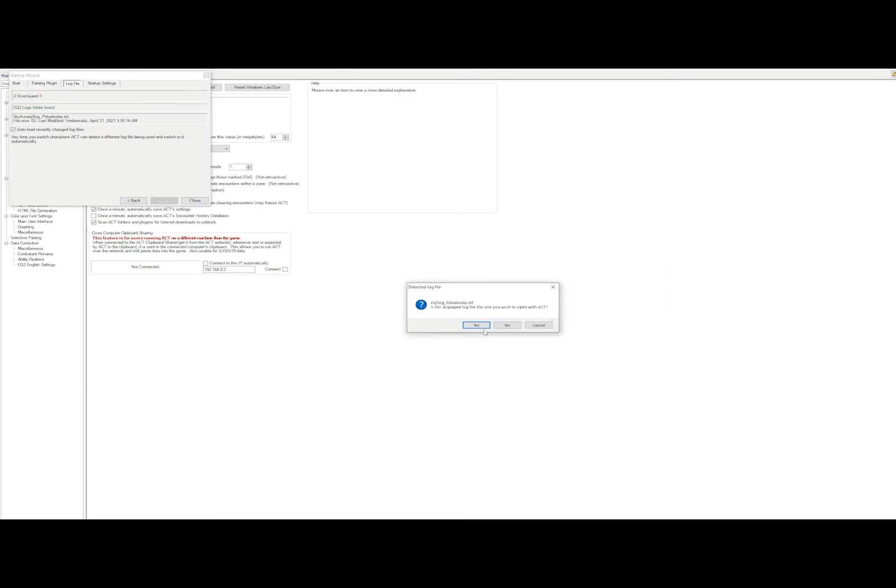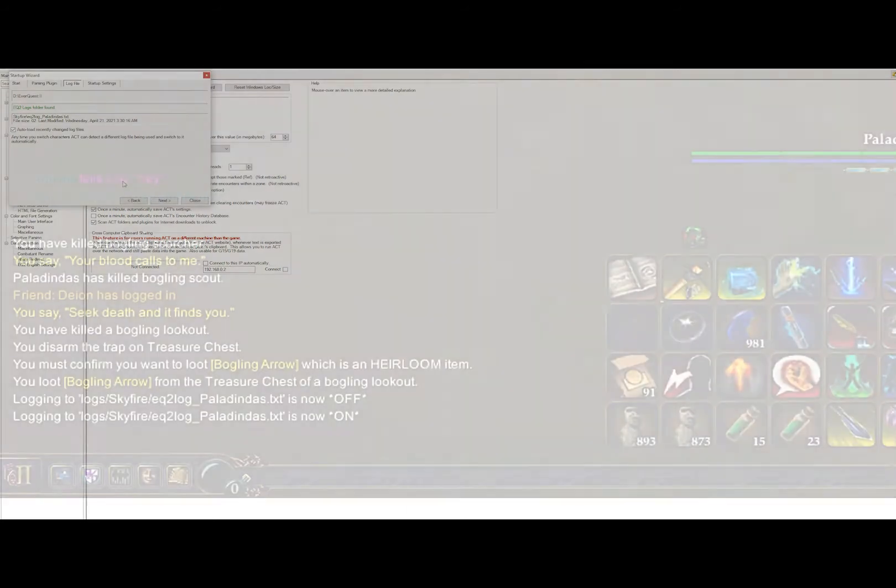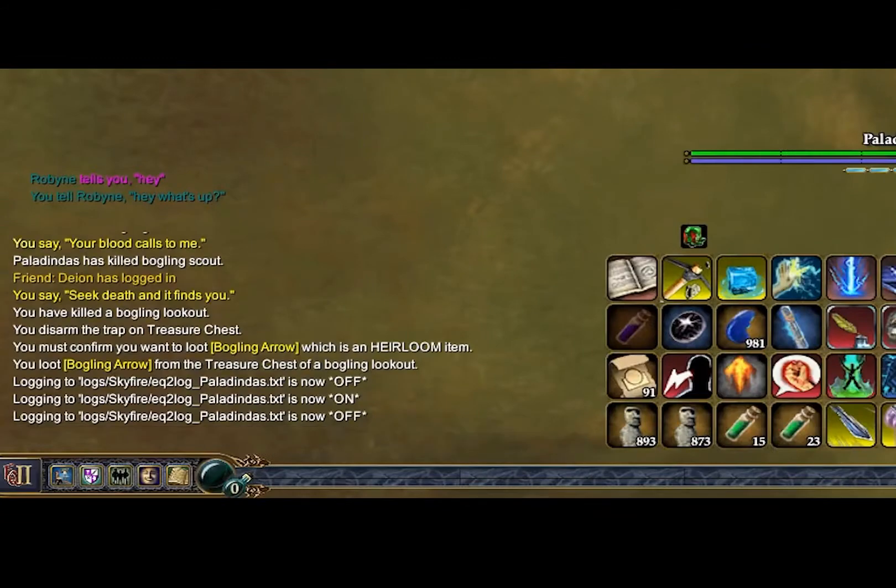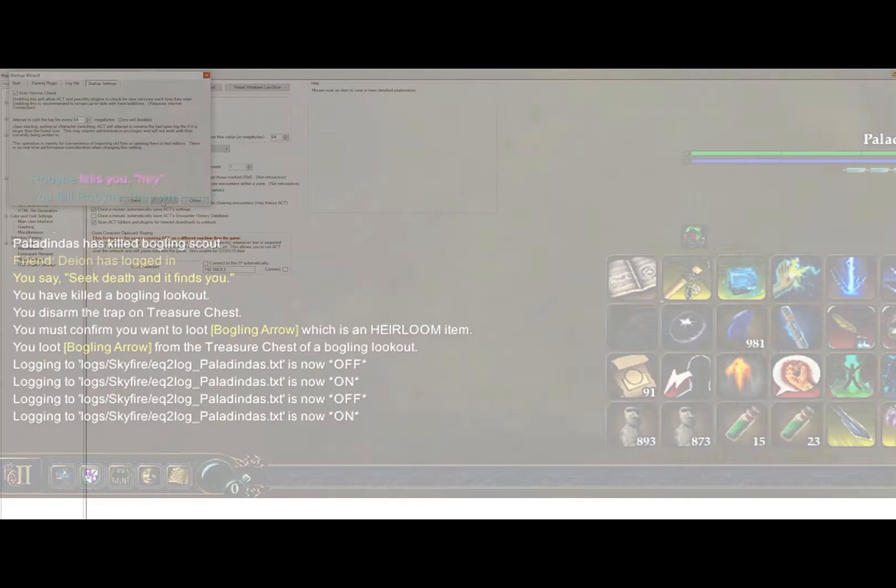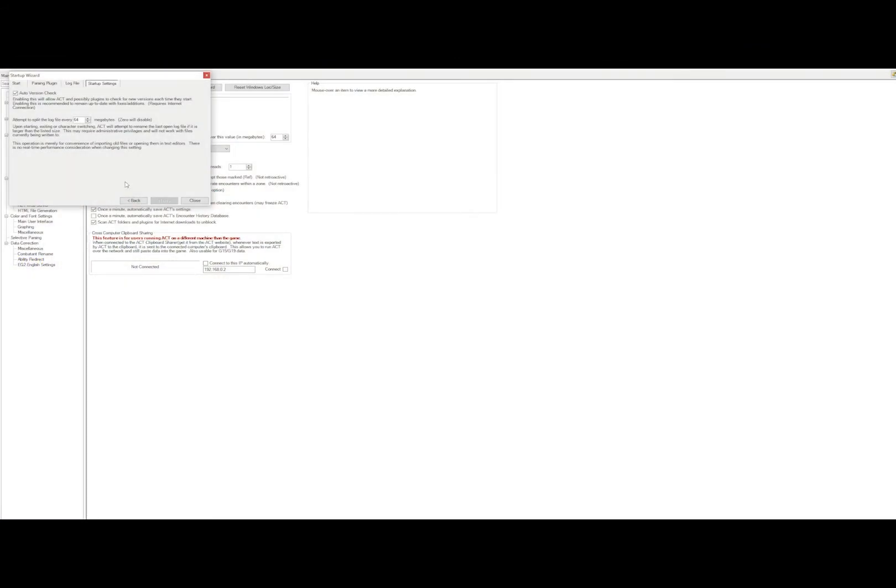Once you've done that, it will ask you what log file you want to use. You'll need to go into the game and turn on the log file. You'll then hit Next and leave Auto Version Check on.